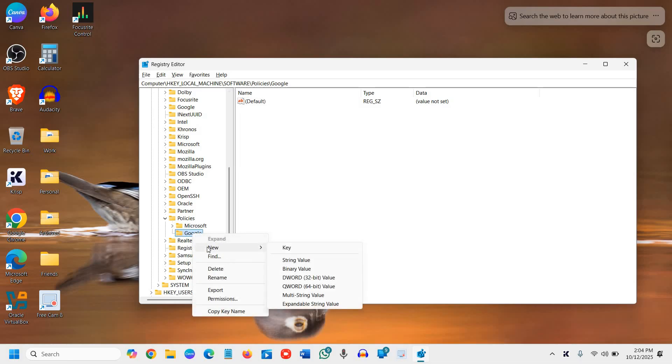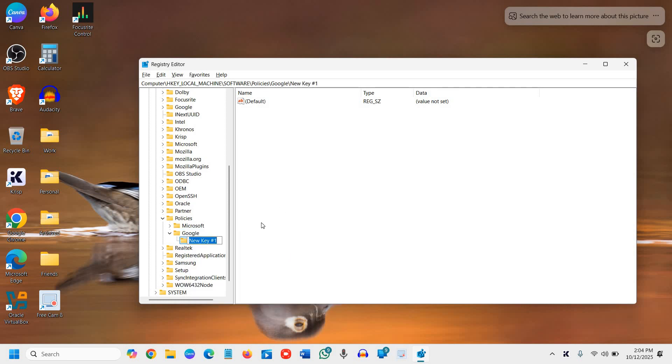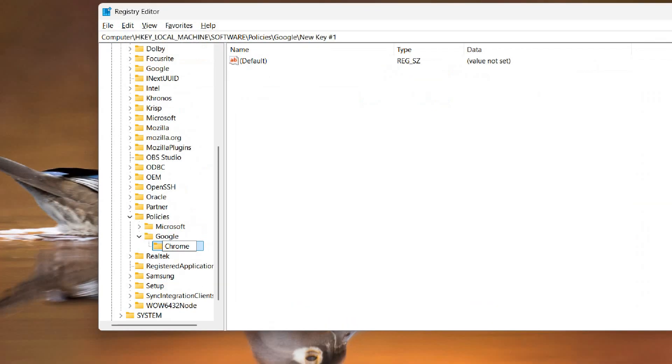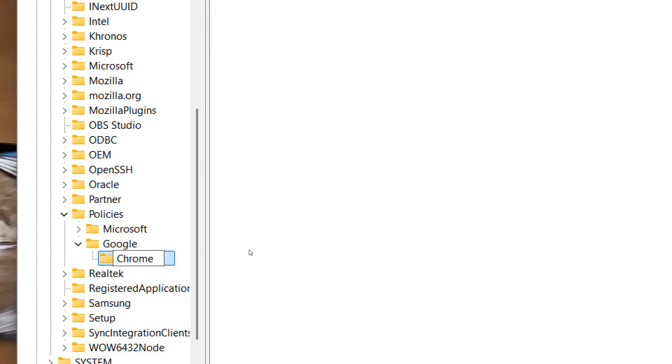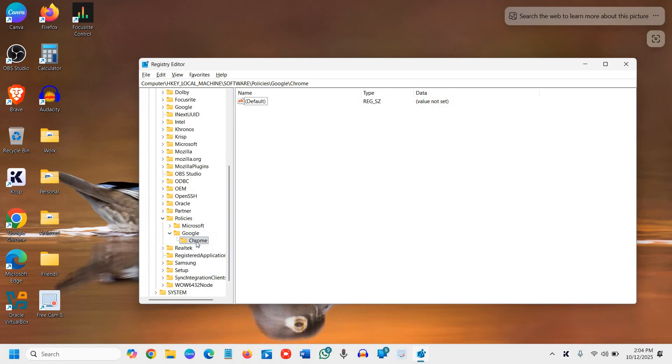Do a right click on Google again, then click on New and click on Key. Here we will type Chrome just like this. Now we will select Chrome and you see the location right here.